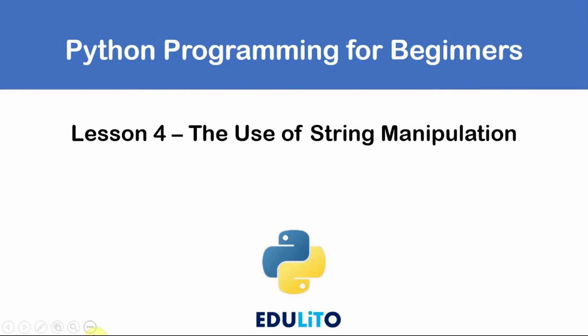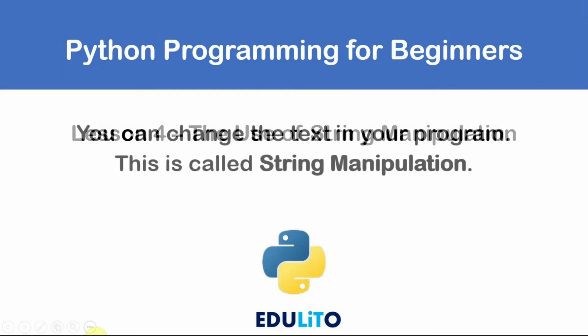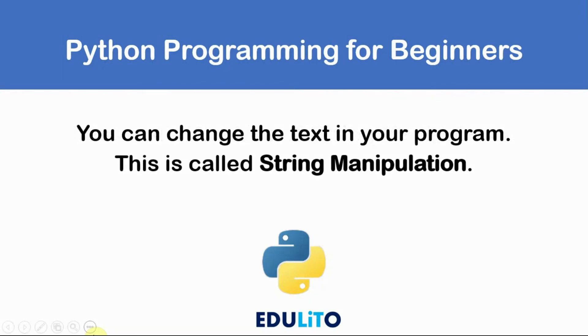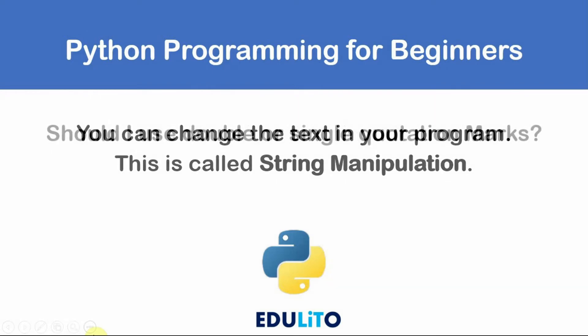Lesson four, the use of string manipulation. You can change the text in your program and this is called string manipulation.